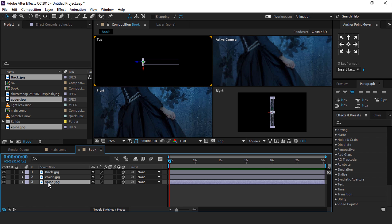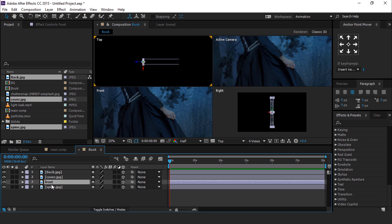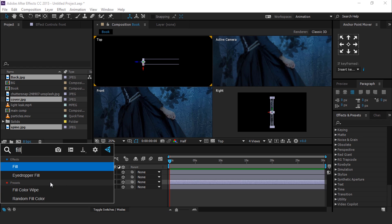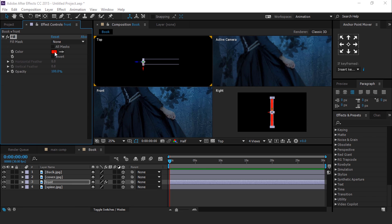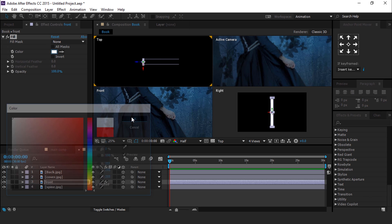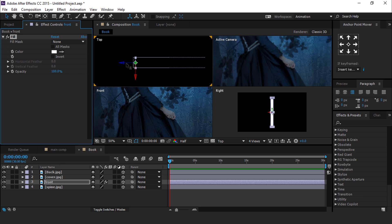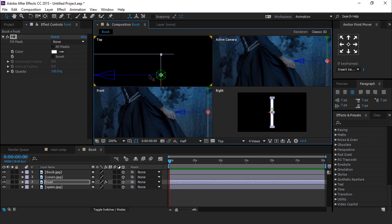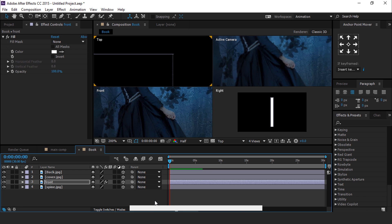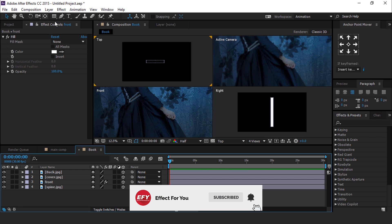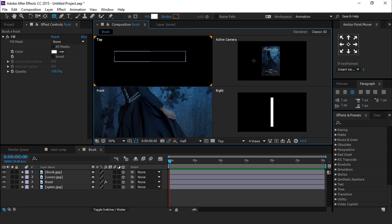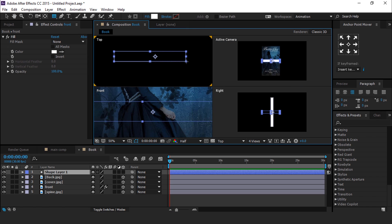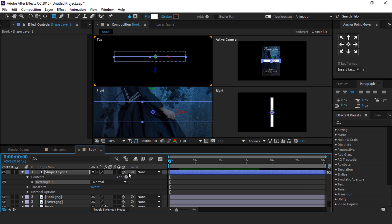Change the layer and rename it as front. Search for the fill effect and change the color from red to white. Move this duplicate spine layer to the front side like this. Now select the rectangle tool and create a shape, then turn on the 3D layer and change X rotation to 90 degrees.